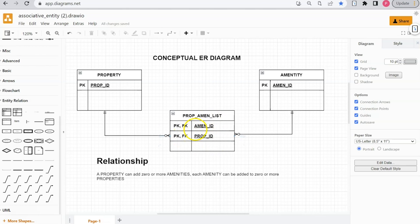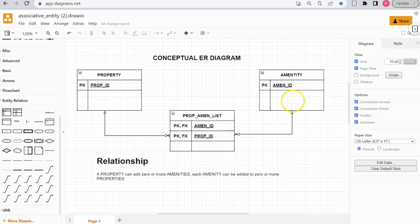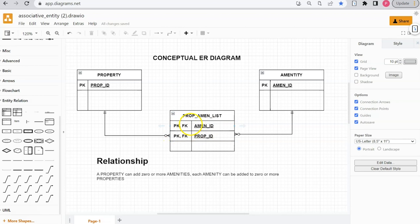Property-amen-list is a weak entity because its existence is dependent upon amenity and property, whereas property and amenity are strong entities that can exist apart from property-amen-list. For instance, if we were to delete an amenity, we want to retroactively delete all of the various instances that it shows up on a property-amen-list. And vice versa — if we were to delete a property, we want to retroactively delete all of the records that show up as a property-amen-list for that property.